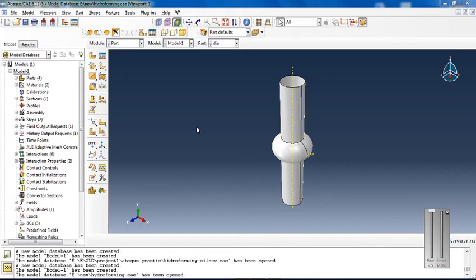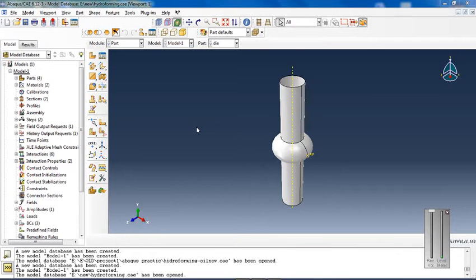Sheet hydroforming uses one die and a sheet of metal. The blank sheet is driven into the die by high-pressure water on one side of the sheet, forming the desired shape.